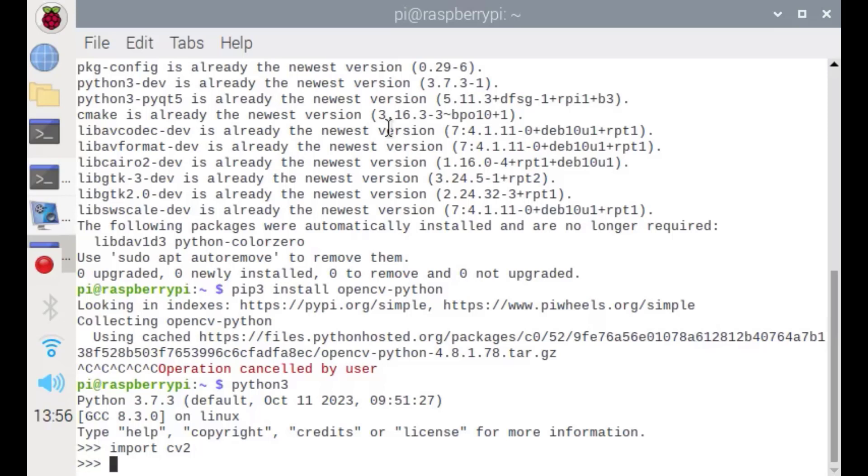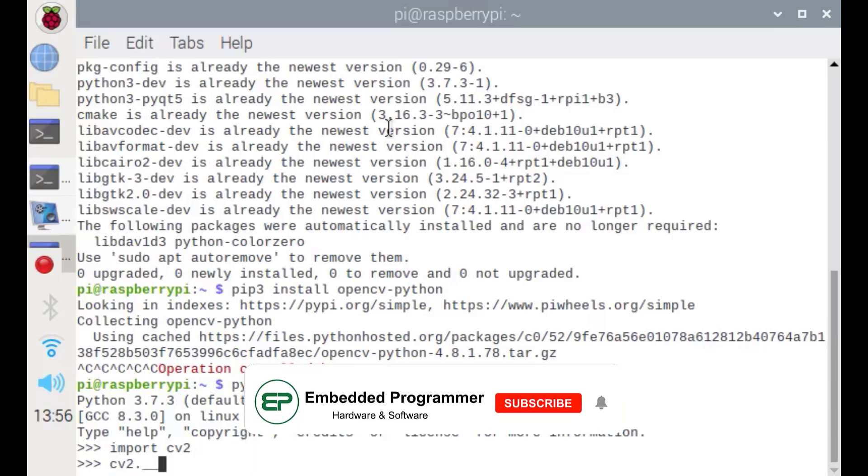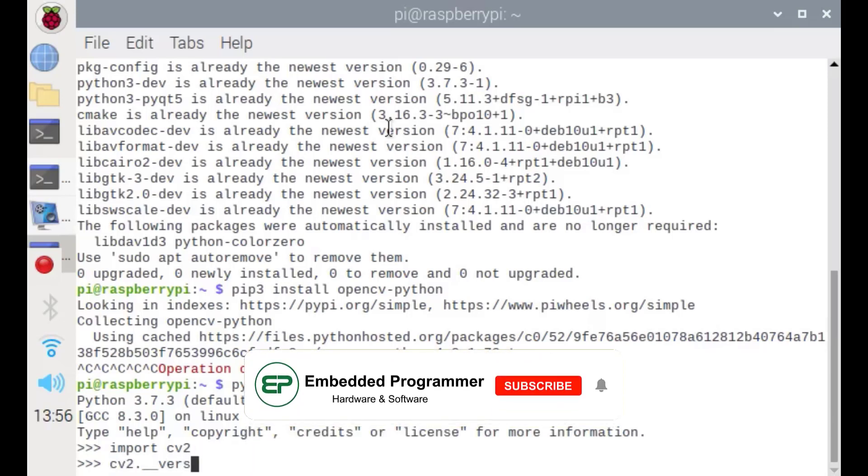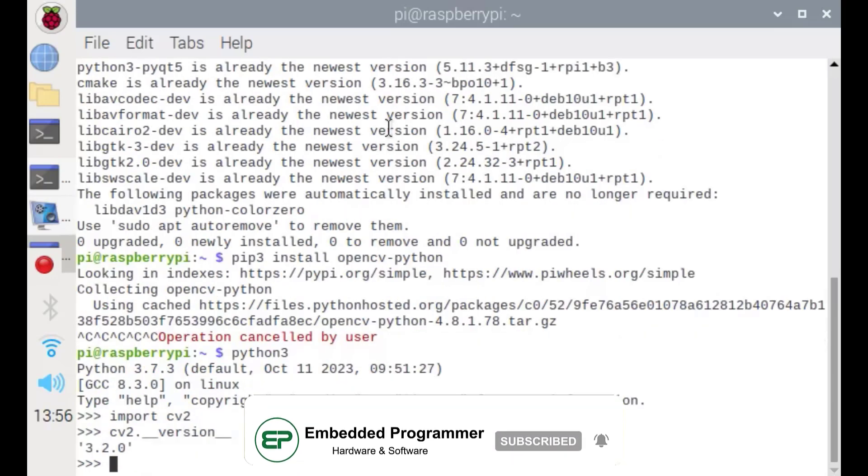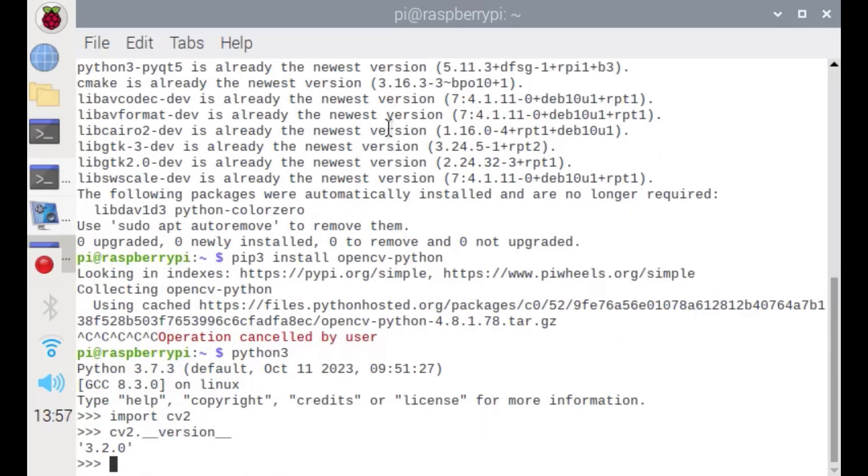As you see, it's been installed successfully. Let's check for the version. Just type cv2.__version__. As you see, the version of my OpenCV is 3.2.